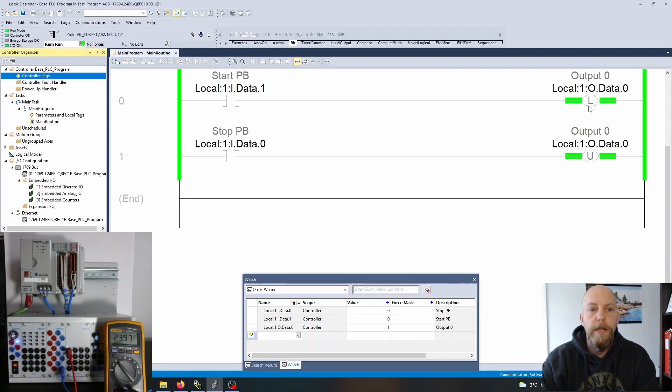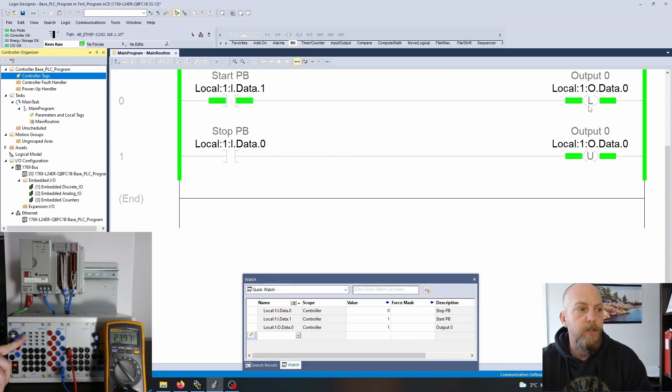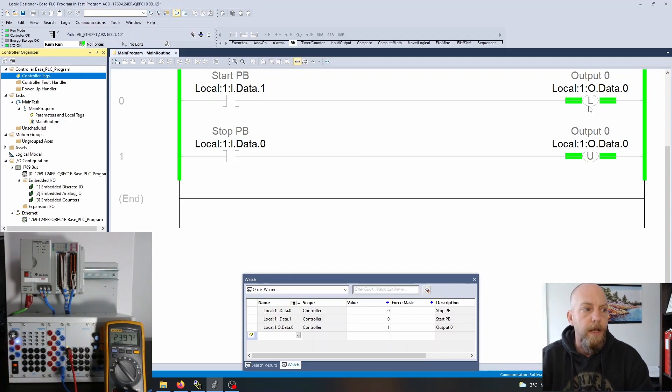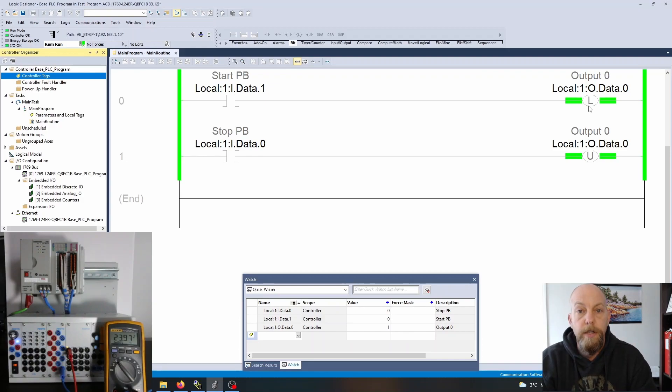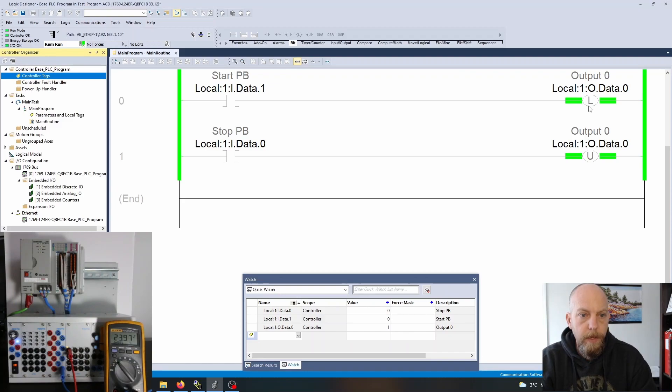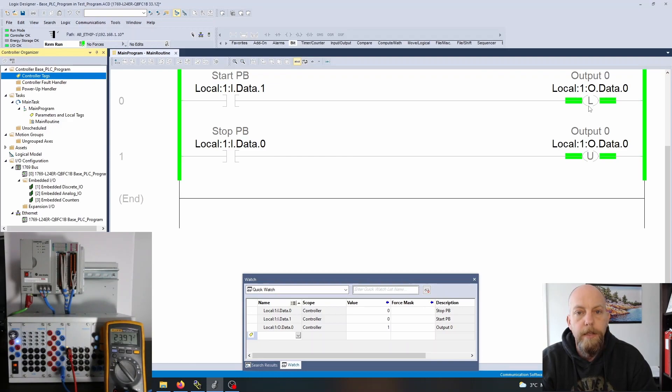It's latched in and I'm no longer pressing that push button. I just had a momentary push button so I could have a one shot or I could just use the push button. We need to talk about one shots as well. It's latched in there and will stay latched in for perpetuity until I hit the stop push button.